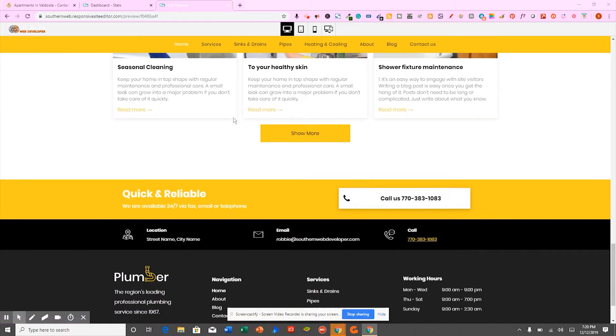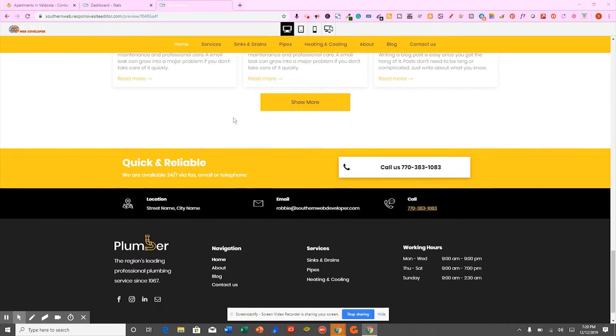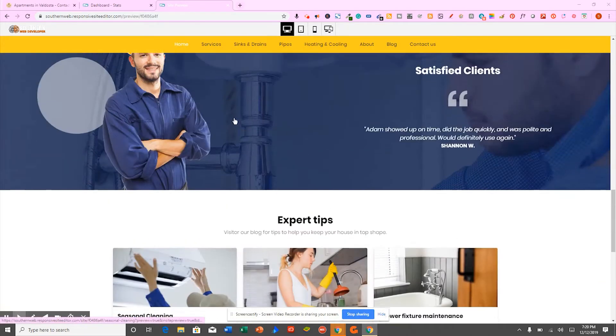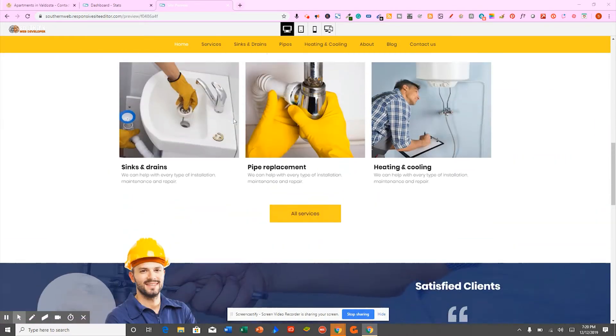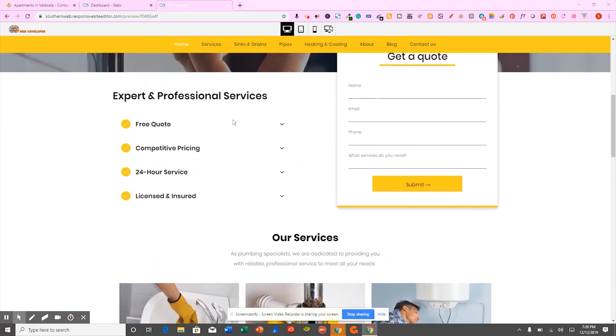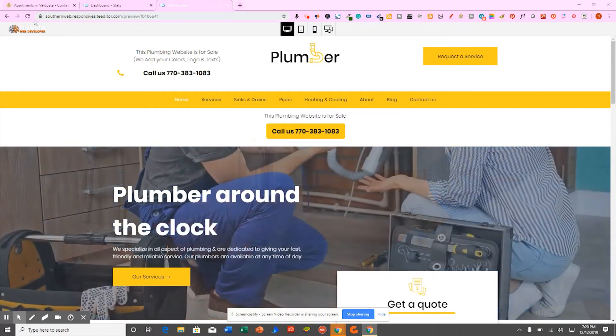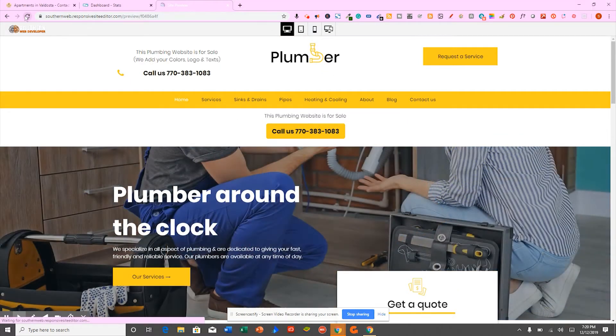You know, just like I know, quality matters. And when you purchase a website from us, you're going to get a high quality website. And I'm going to show you what I mean.